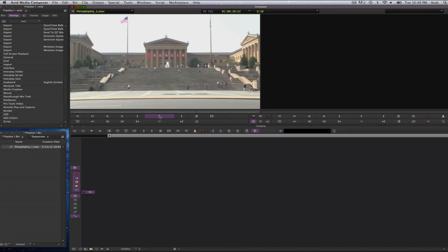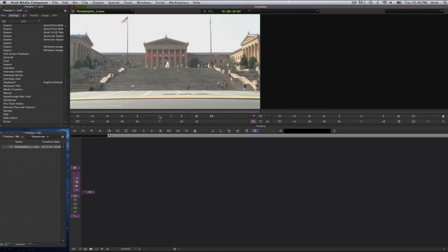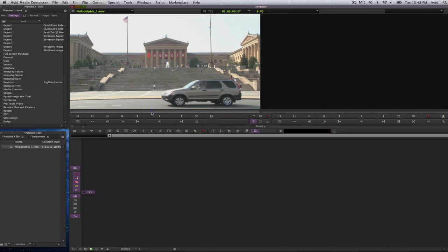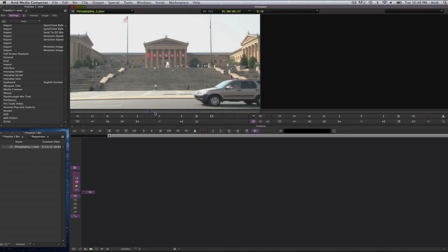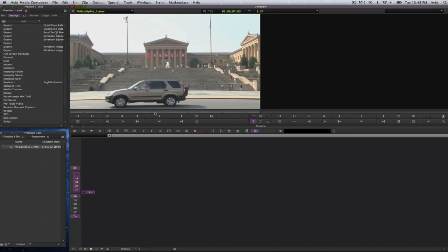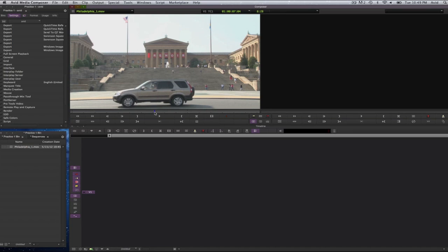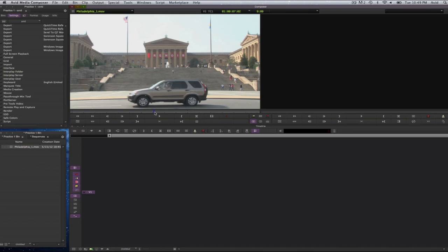J will go backwards, L will go forward. If you click and hold both the J and K key at the same time, it will go backwards in slow motion. And if you press the L key and the K key and hold them down at the same time, it will go forward in slow motion. I will put this card here just in case you don't see that. You can also use the left and right arrows on your keyboard to go frame by frame.